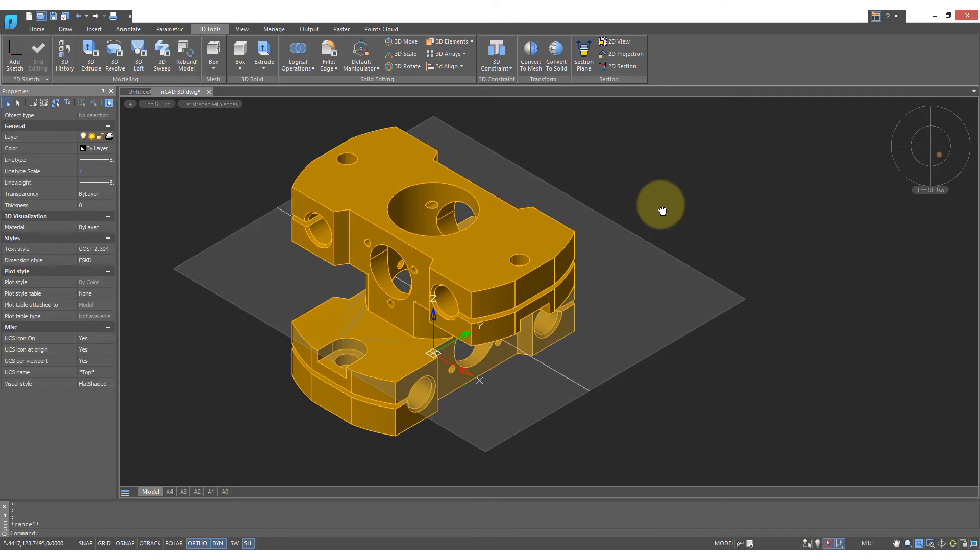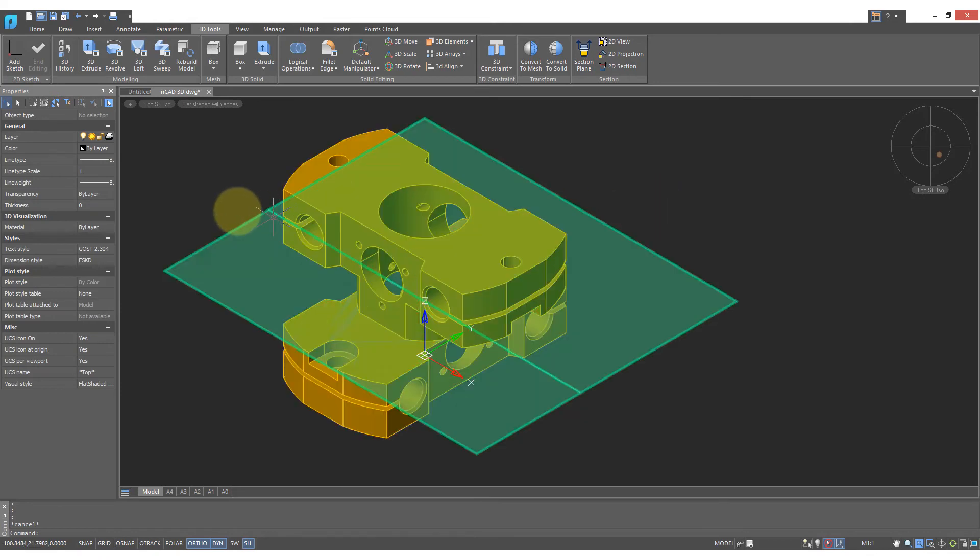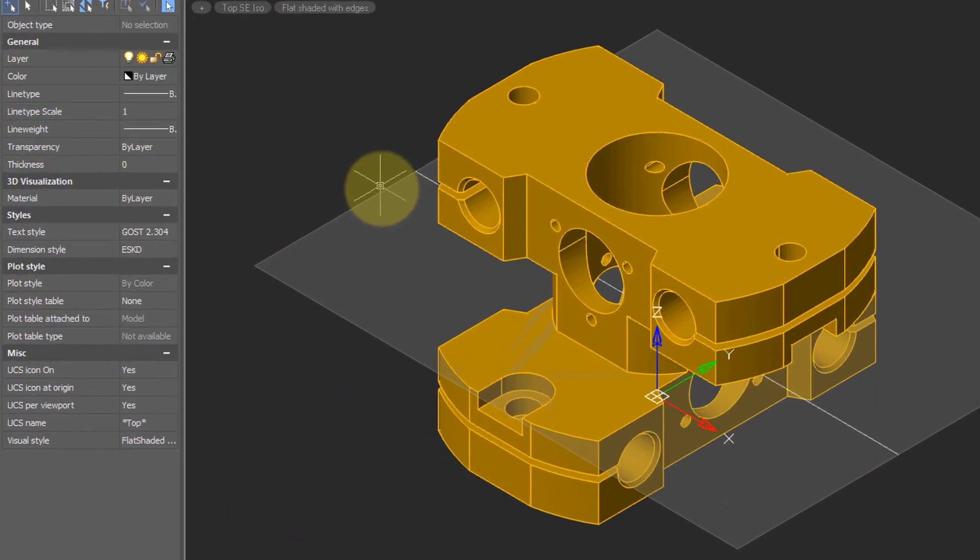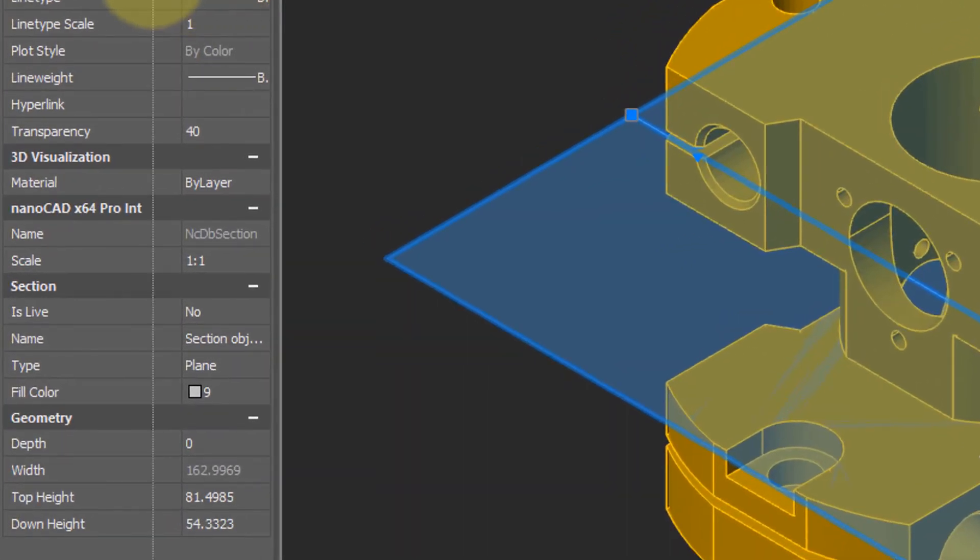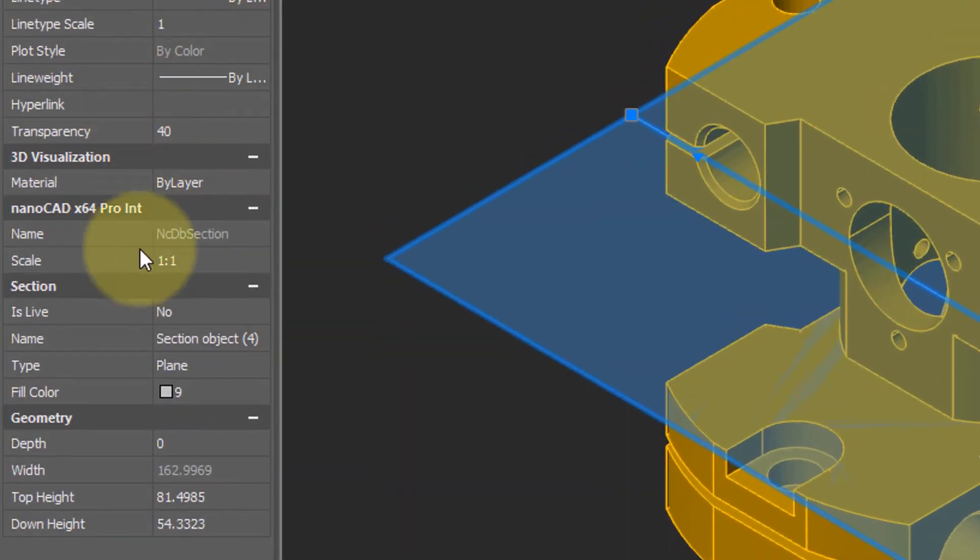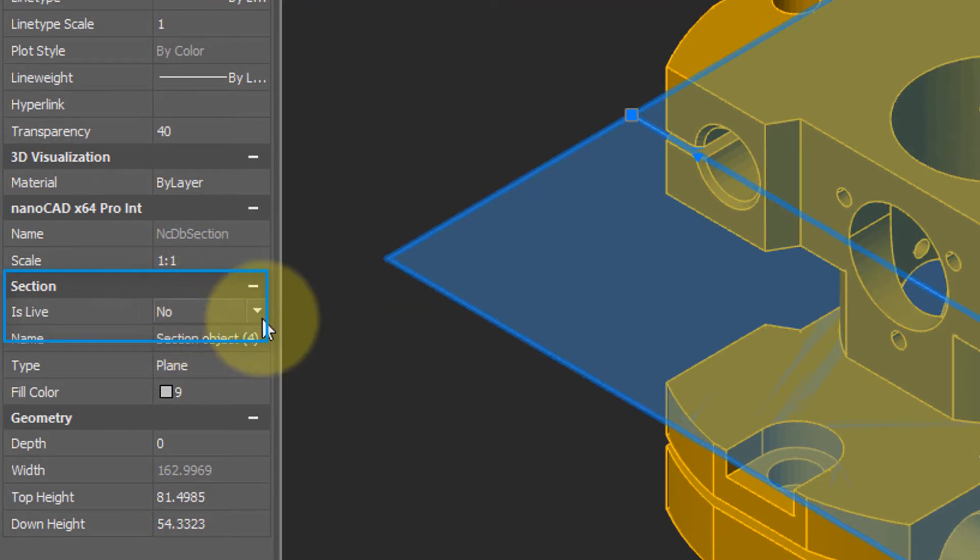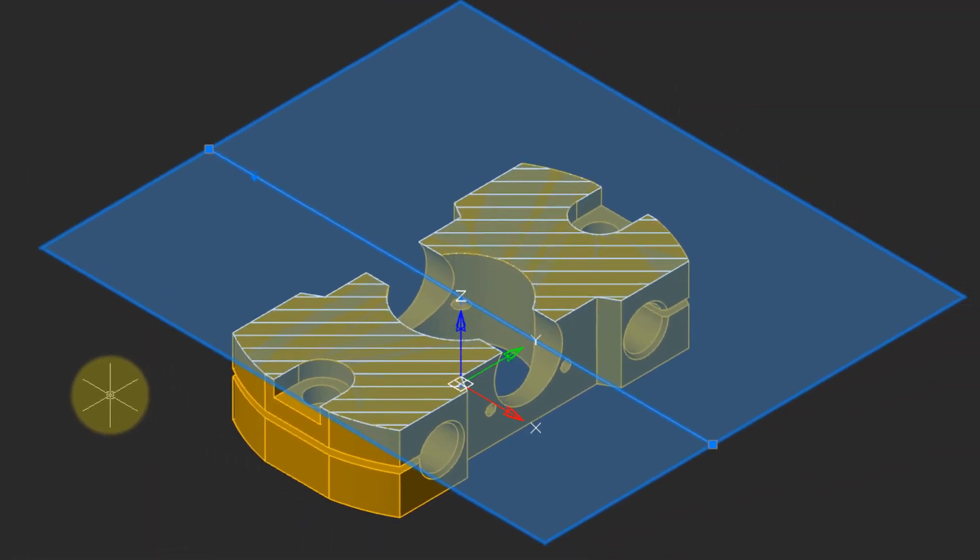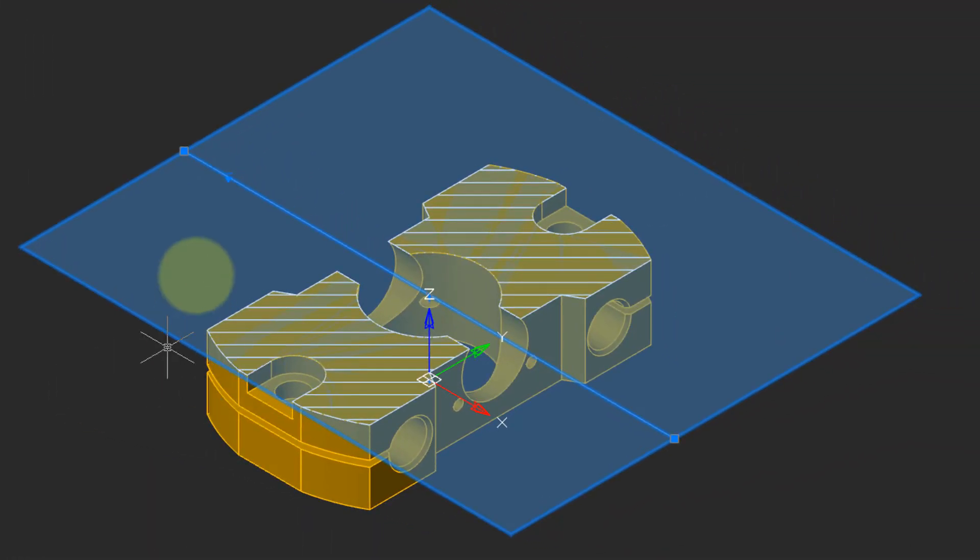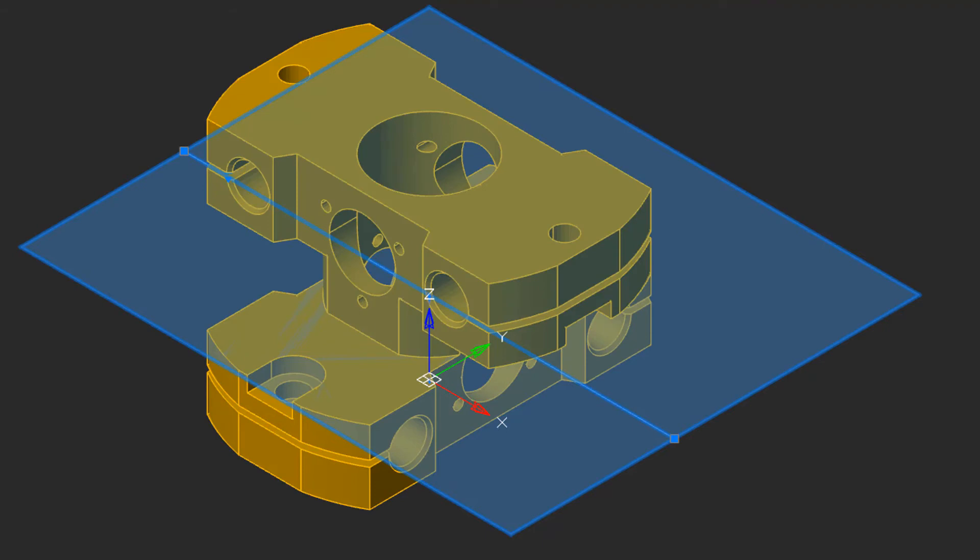With the Section Plane in place, I select it, and then go into the Properties panel. Here is a property called IsLive, and I will change it to Yes. And what it does is it gives you an interactive Section Plane capability. Turning IsLive back to No turns off the Section Plane.